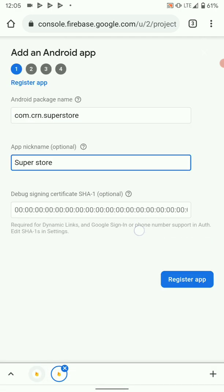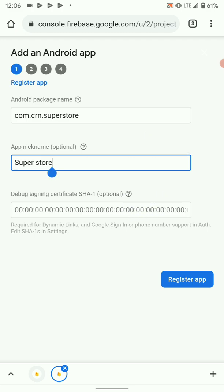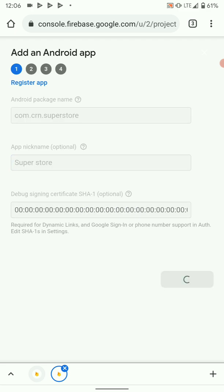The SHA1 key is necessary if you're going to use dynamic links and Google sign-in, phone login, and other services. But if you're going to go with email login, there's no need for SHA1, it's not a must. You can just register app. If you find the need to use the other methods that require SHA1 key, you can always come back to your Firebase console and add the SHA1 key. So register app.